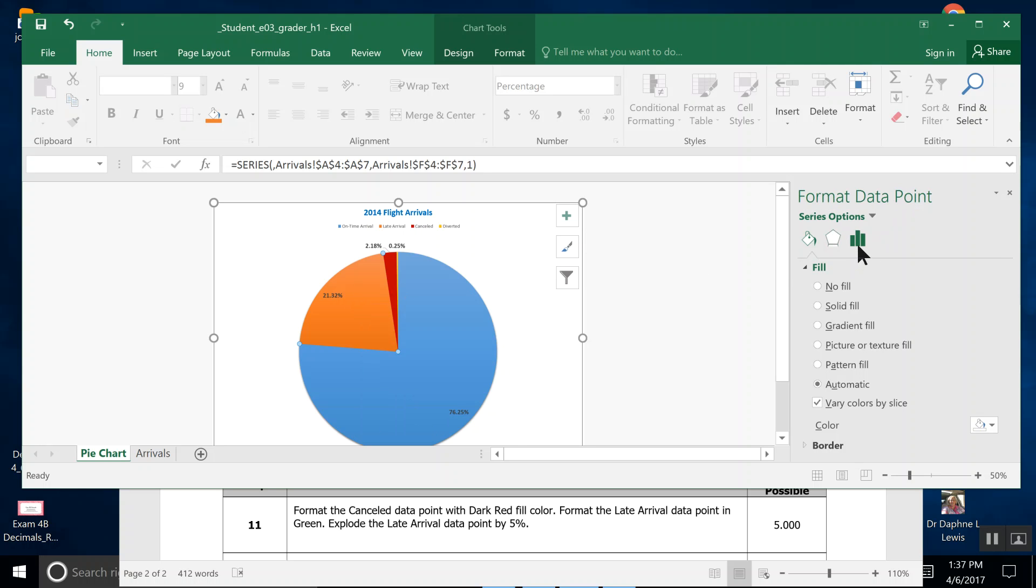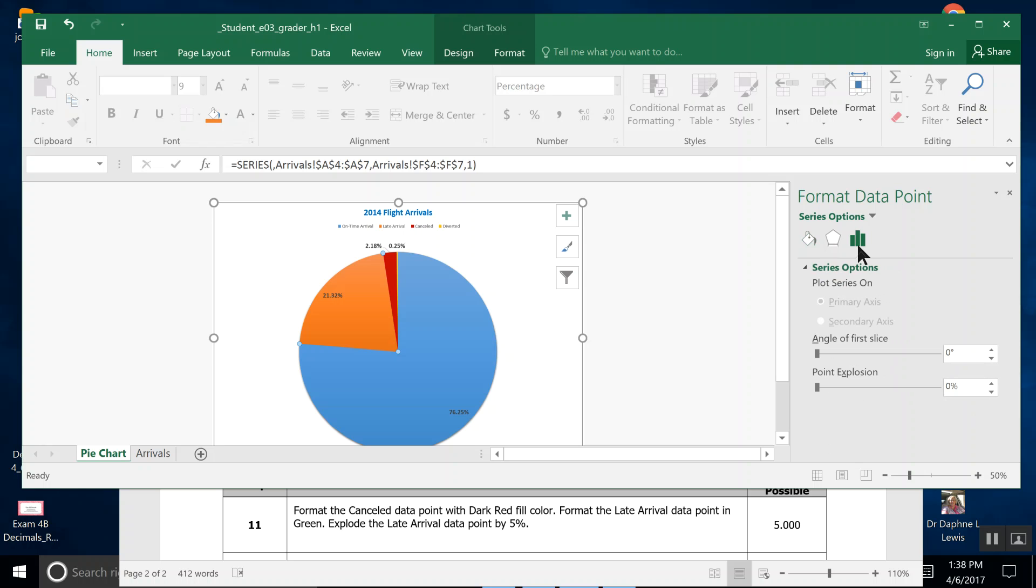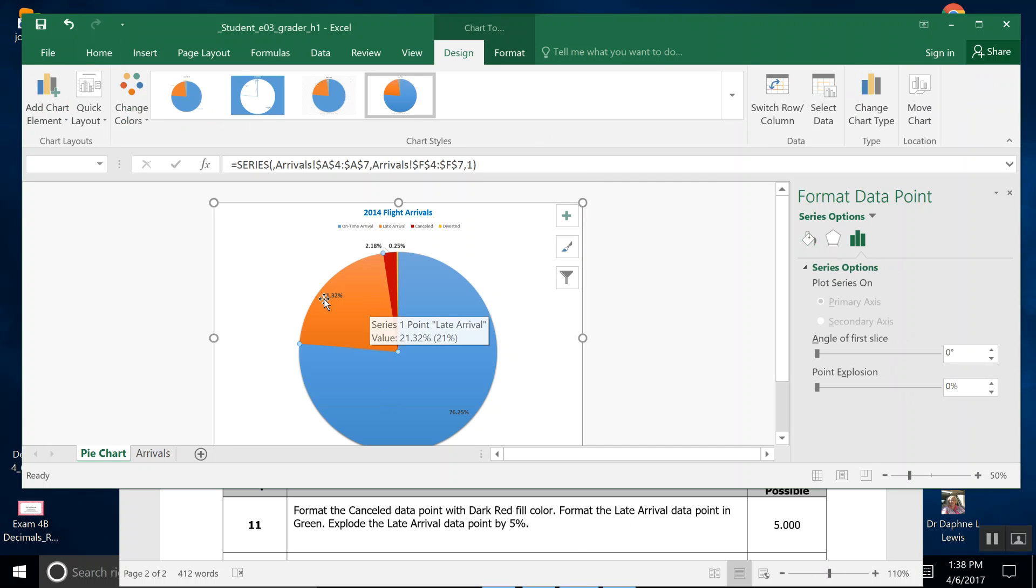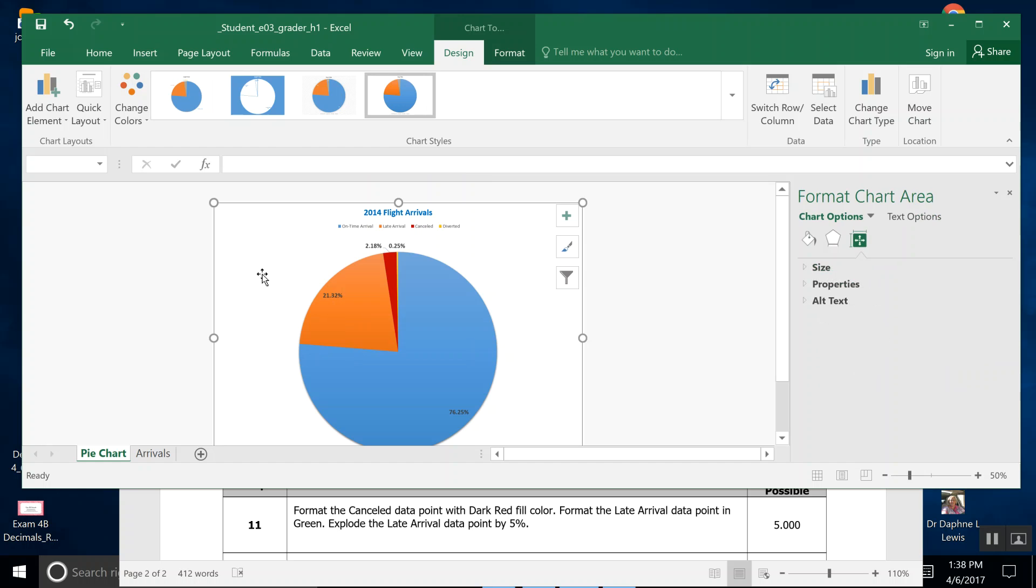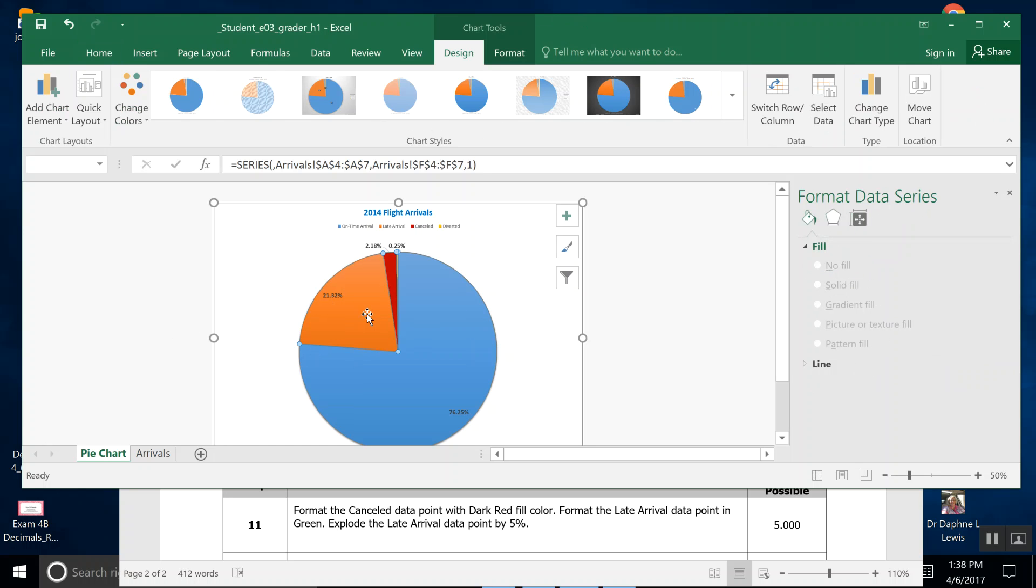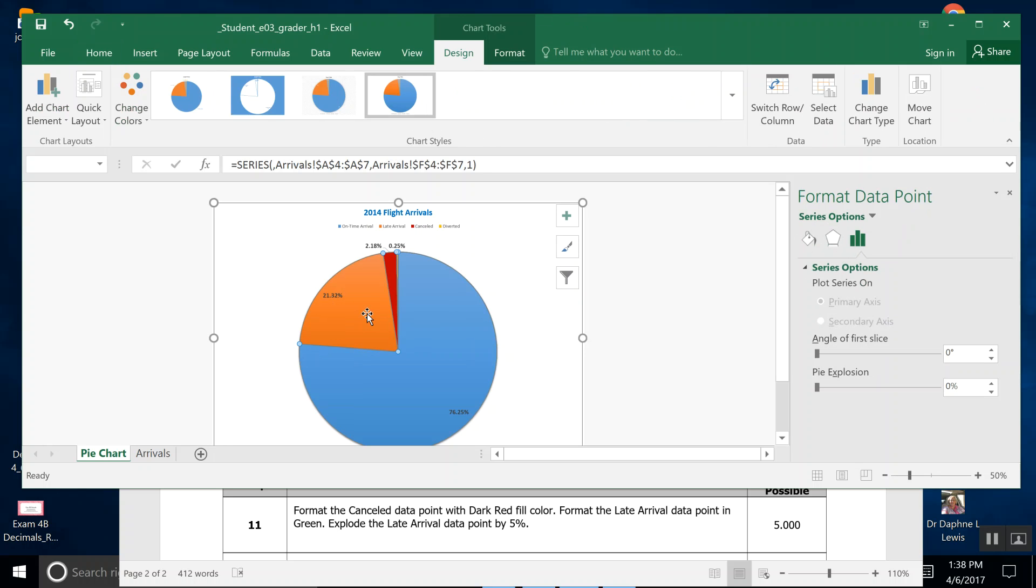We have a bar that looks like a graph, and it enables us to change and resize. So we want to explode this late arrival. We've double-clicked it, so just this orange piece—whoops—orange piece has the dots on it. You don't want your other pie pieces to have the dots, only the orange piece.